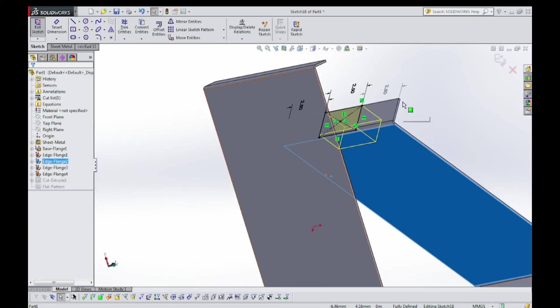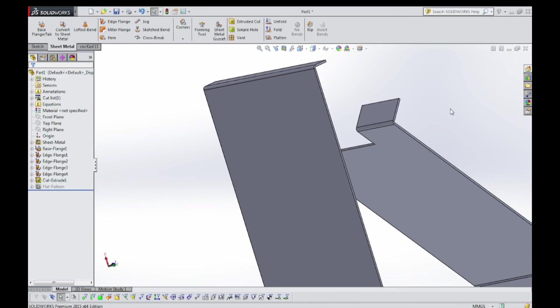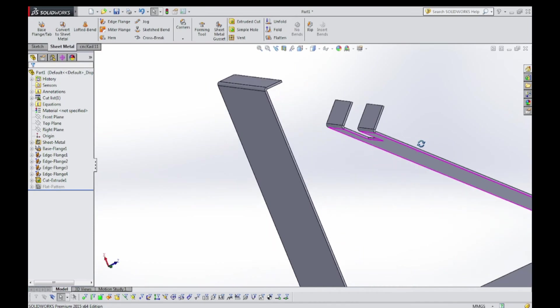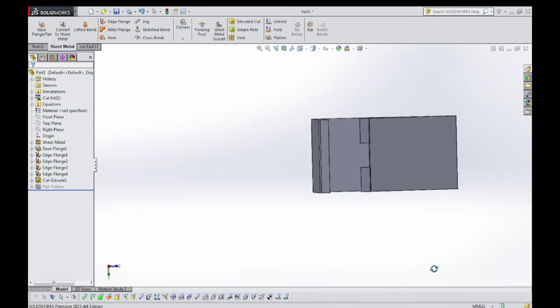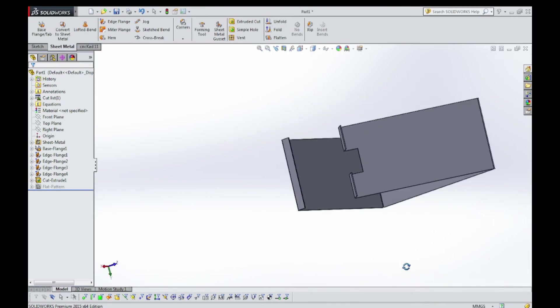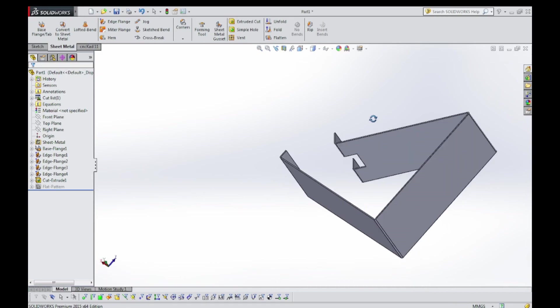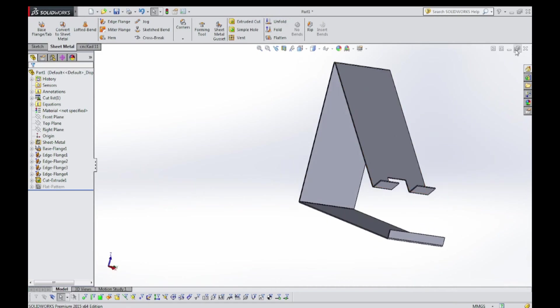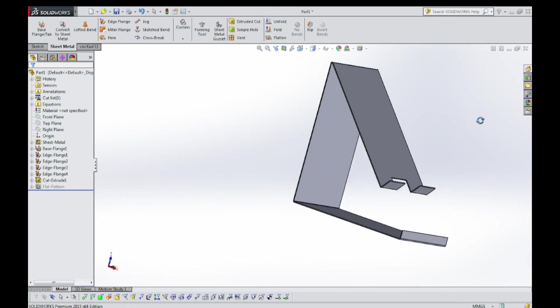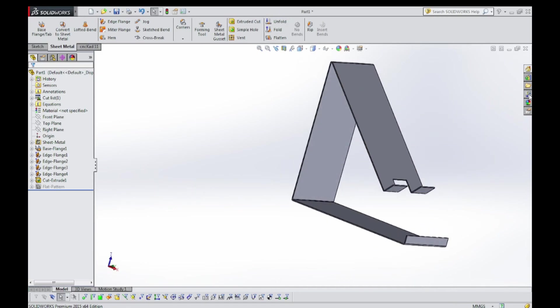Good, good. Now exit the sketch. Now see, we have made it, but we have to apply the material.